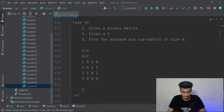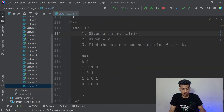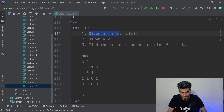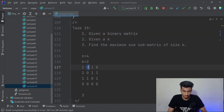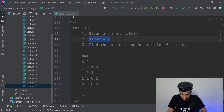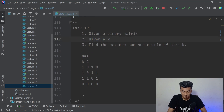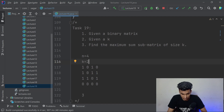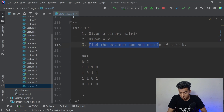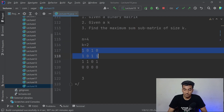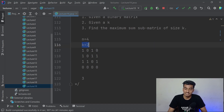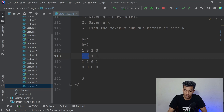So we were creating a matrix of size rows and columns, so we have to traverse over it using rows and columns - previously it was n, so we have to write columns instead. Now let's talk about Task 19 - we are given a binary matrix, meaning there are only 0s and 1s, and we are given a k. We have to find the maximum sum submatrix of size k×k.